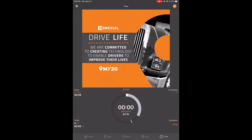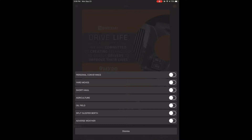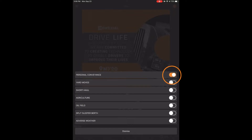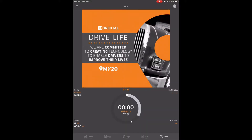Now touch exceptions in the bottom right corner. Touch personal conveyance and the button will slide to the right and highlight itself orange. Touch dismiss or your back button and it will take you back to the time clock screen. You will see exception in the bottom right corner labeled PC in orange.